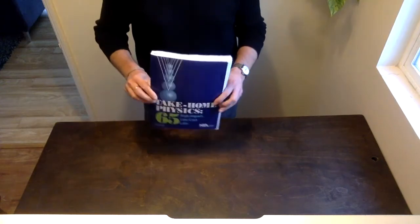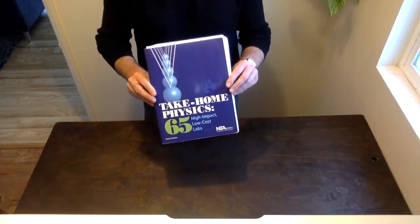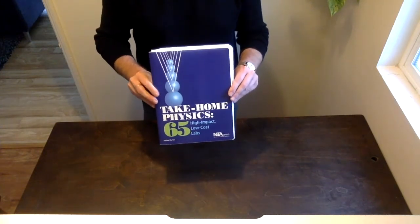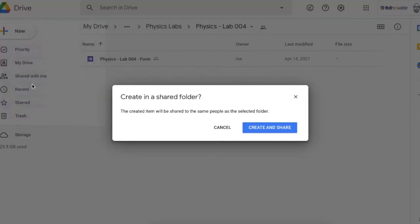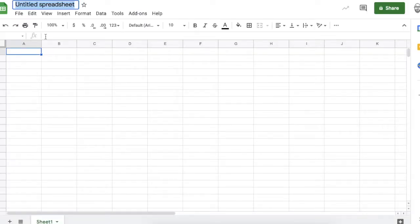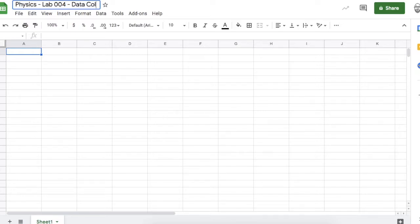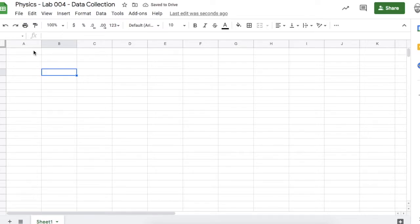Hello scientists, this is the walkthrough video for lab 4 from take-home physics. First thing I'm going to do is create a new Google Sheet — this will be our data collection system. I'll call it Physics Lab 04 Data Collection. It's always good to create your data collection system before you start the lab.